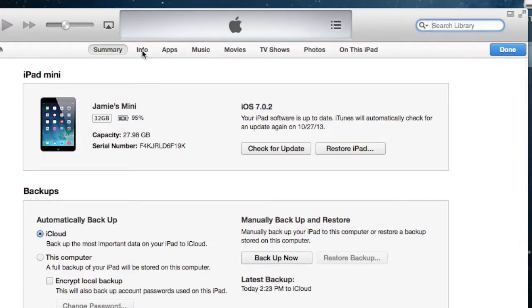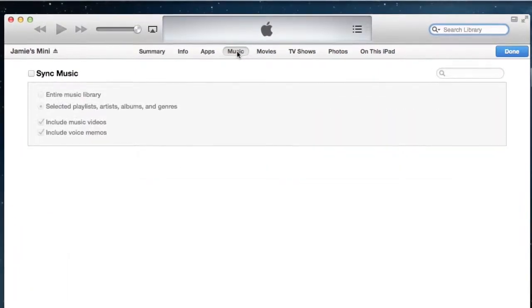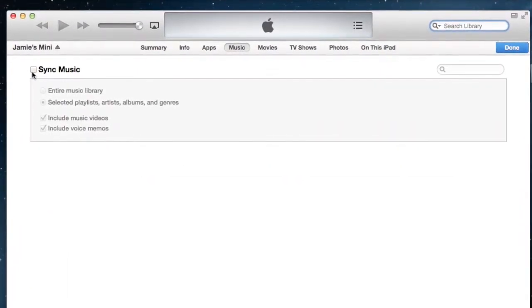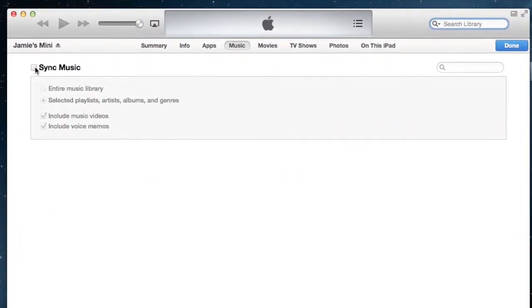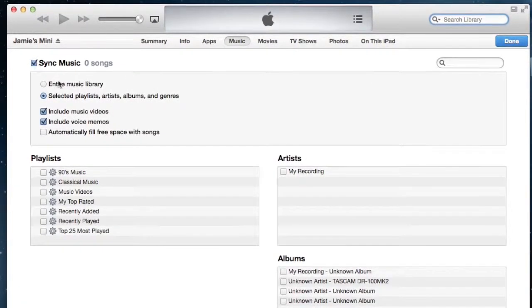Across the top you can see info, apps, and music. So we'll click on the music one. Music here across the top. If you want to add new music, you would click this button, Sync Music.